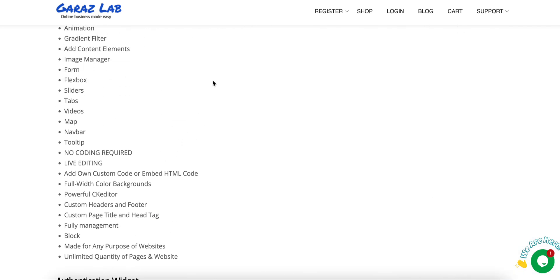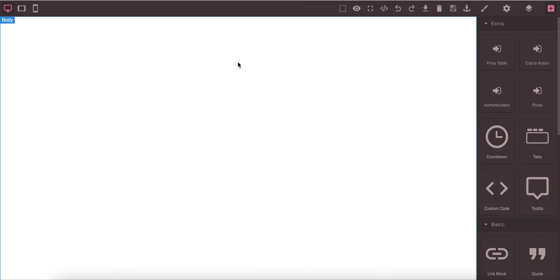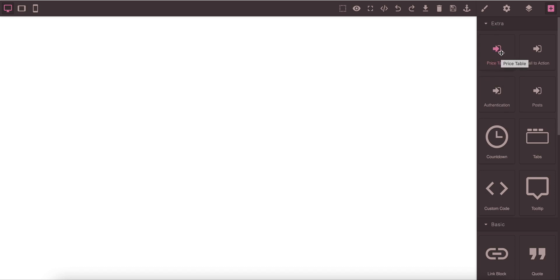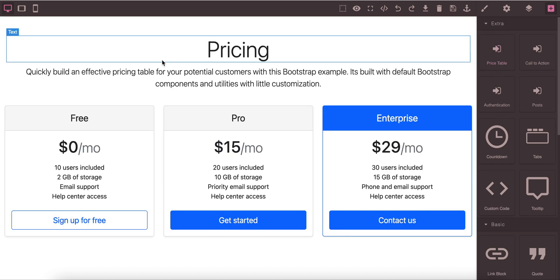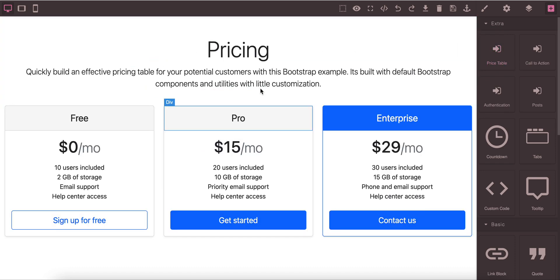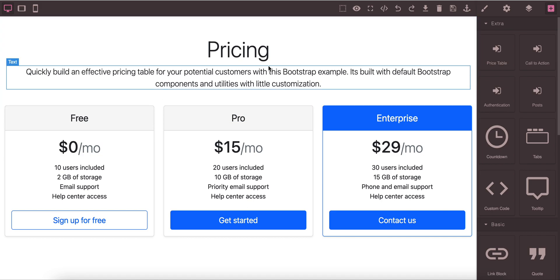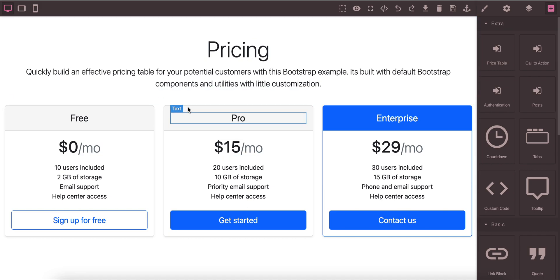Let's jump into today's demonstration. After you go to the editor you will see on the extra category there is price table. Just drag and drop, you see it's very simple.